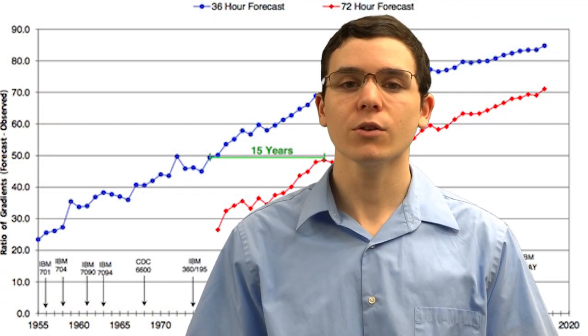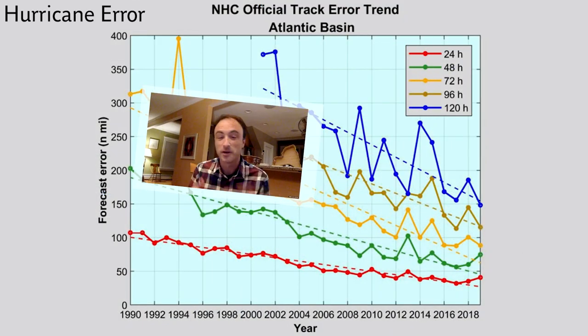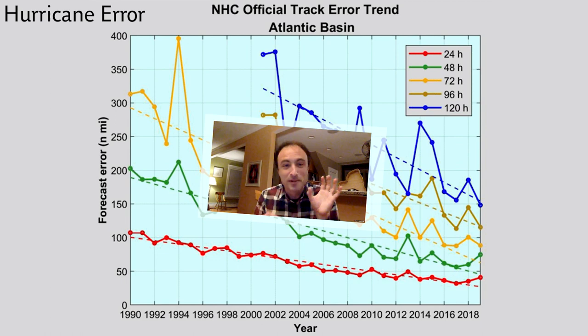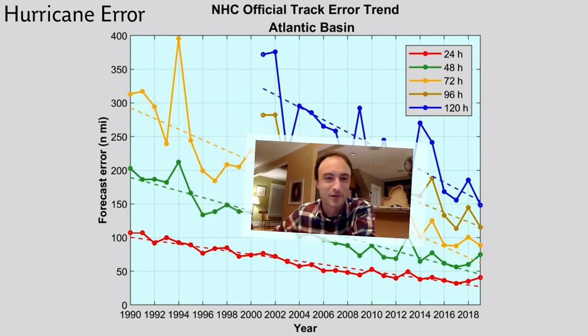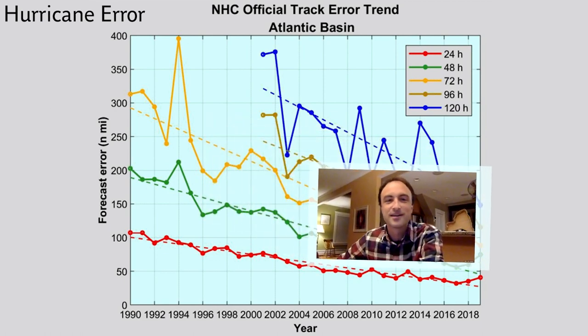Meteorology is one of the oldest and newest sciences. People have been looking up to the sky, trying to understand the weather for thousands of years. It is also one of the newest due to recent advancements in radar, satellite, and computational power. The accuracy of our forecasts has greatly improved over the decades. What an incredible feat it is to even be able to forecast with some level of confidence what the weather is going to be like over the next several days — that's a pretty major scientific feat.